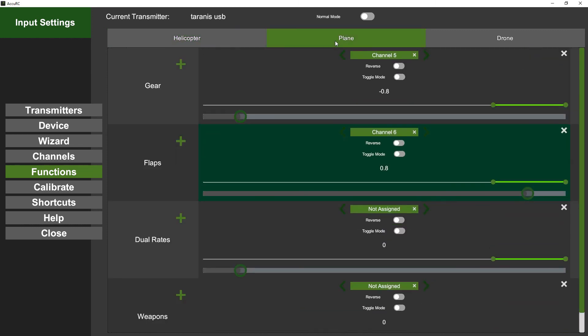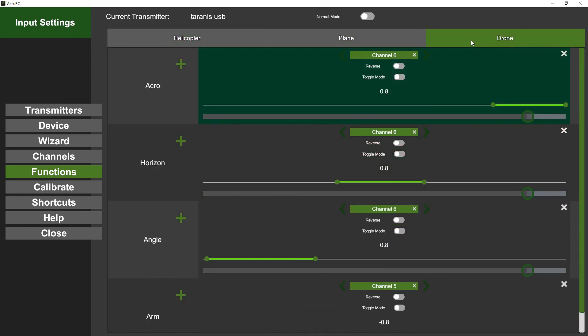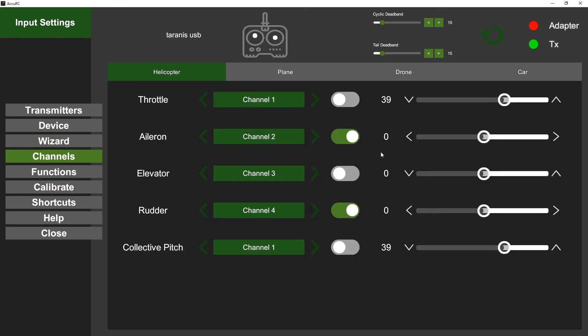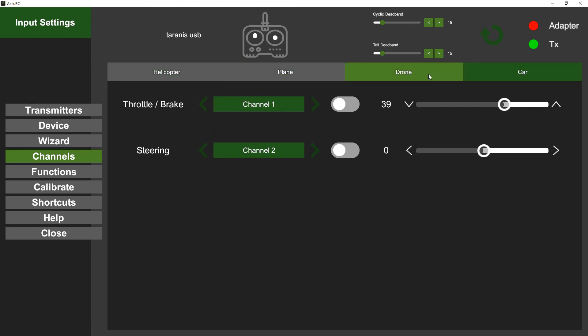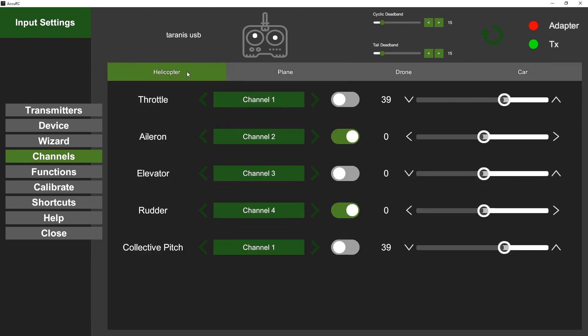And then you've got the Plane tab and the Drone tab as well, so you can set these all up separately. Similarly, in the Channels tab, there is a plane, a drone, and a car config too, so you can have different setups for different types of models as well. Okay, and that is how you set your Taranis QX7 or similar up on Accuracy via USB. Thank you very much, goodbye.